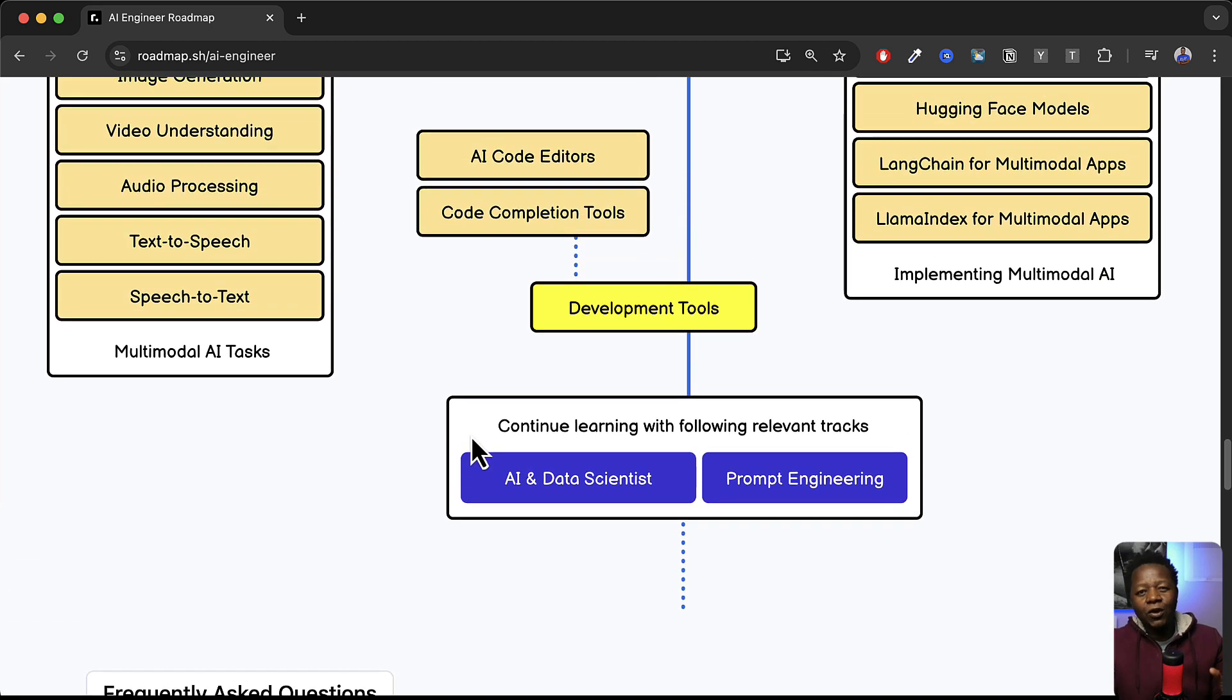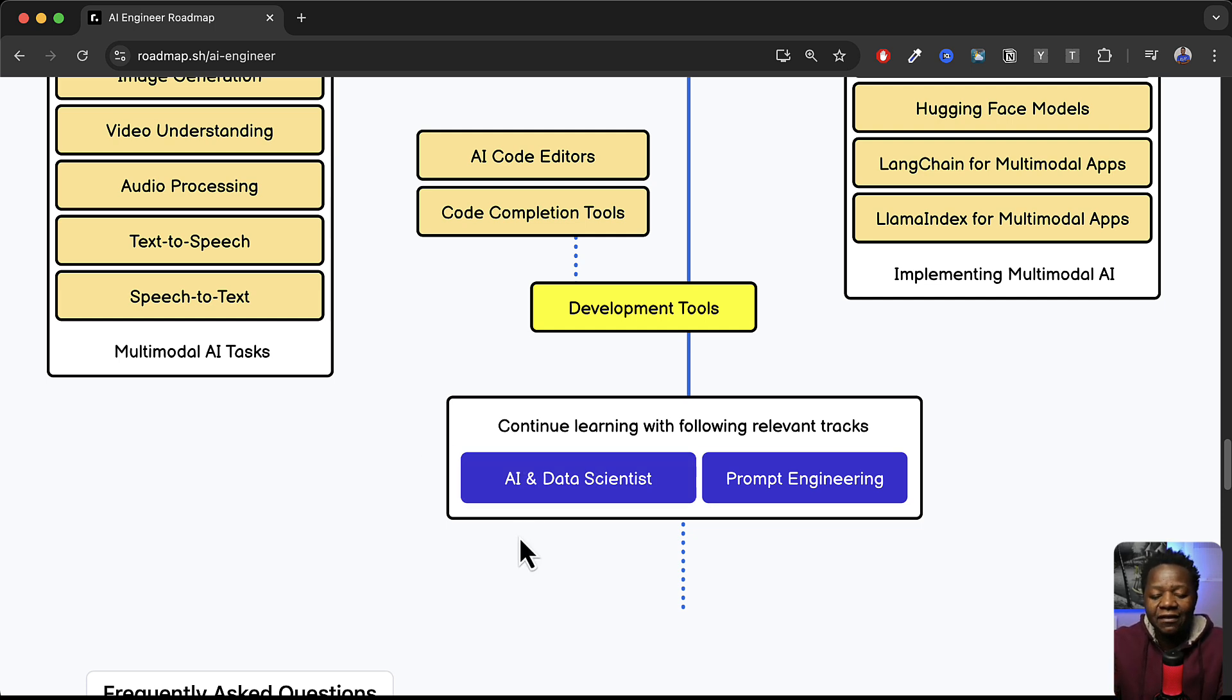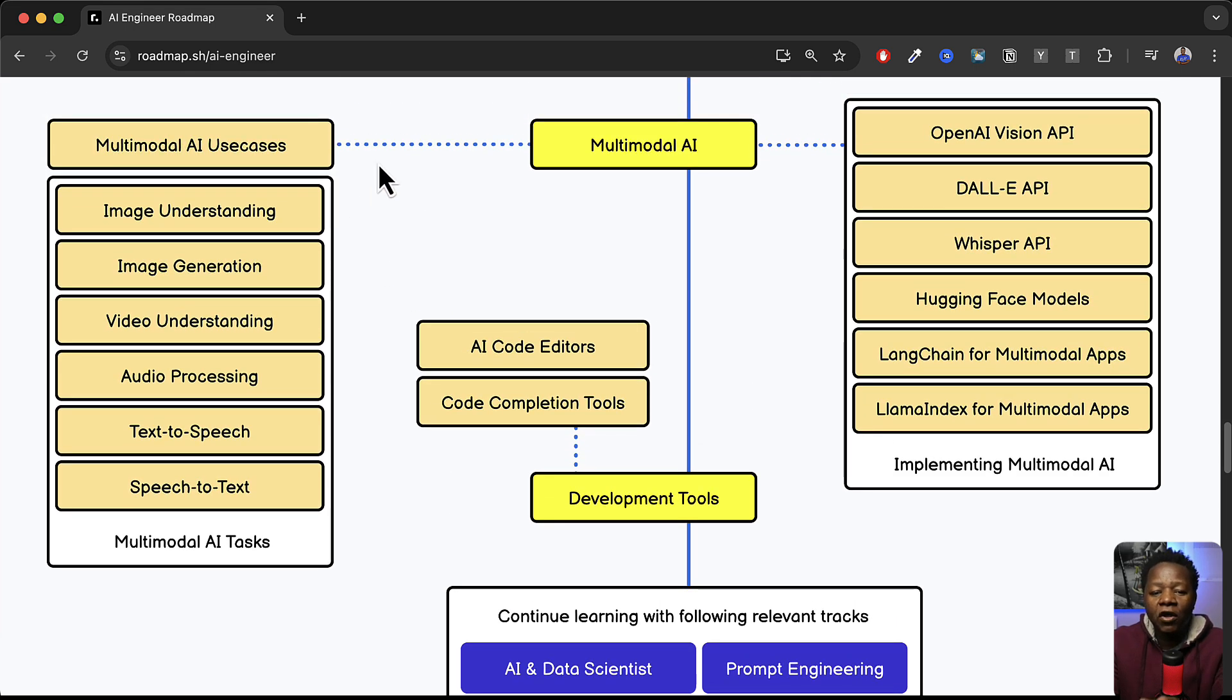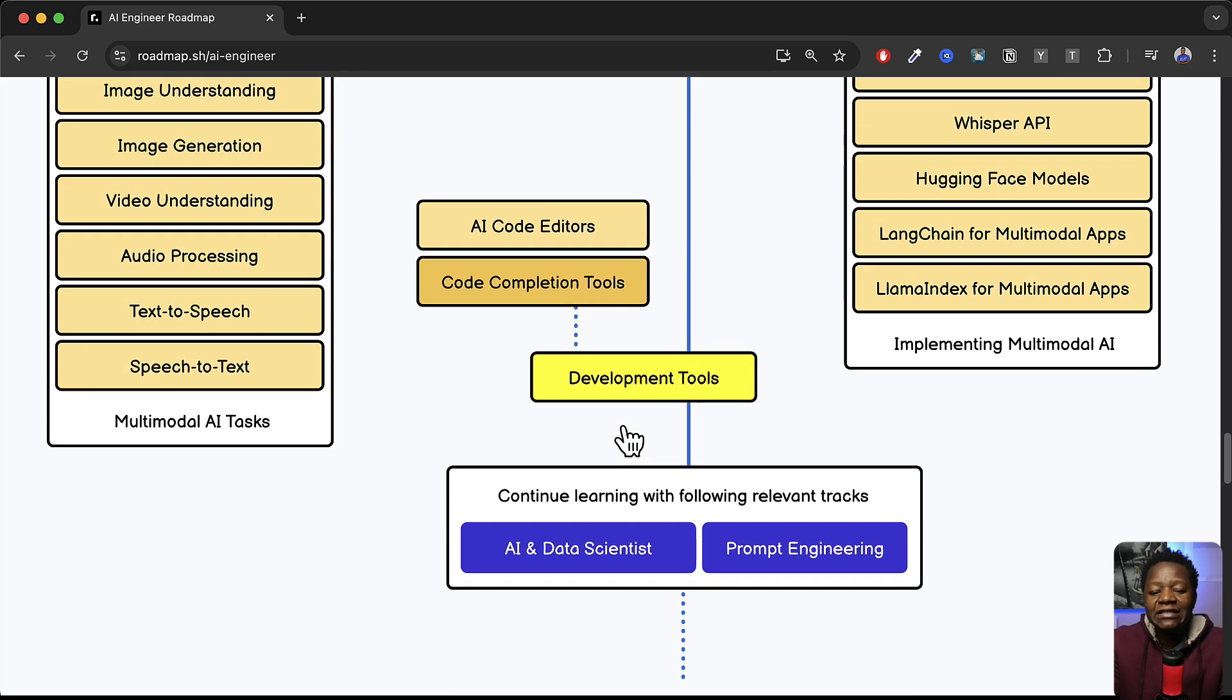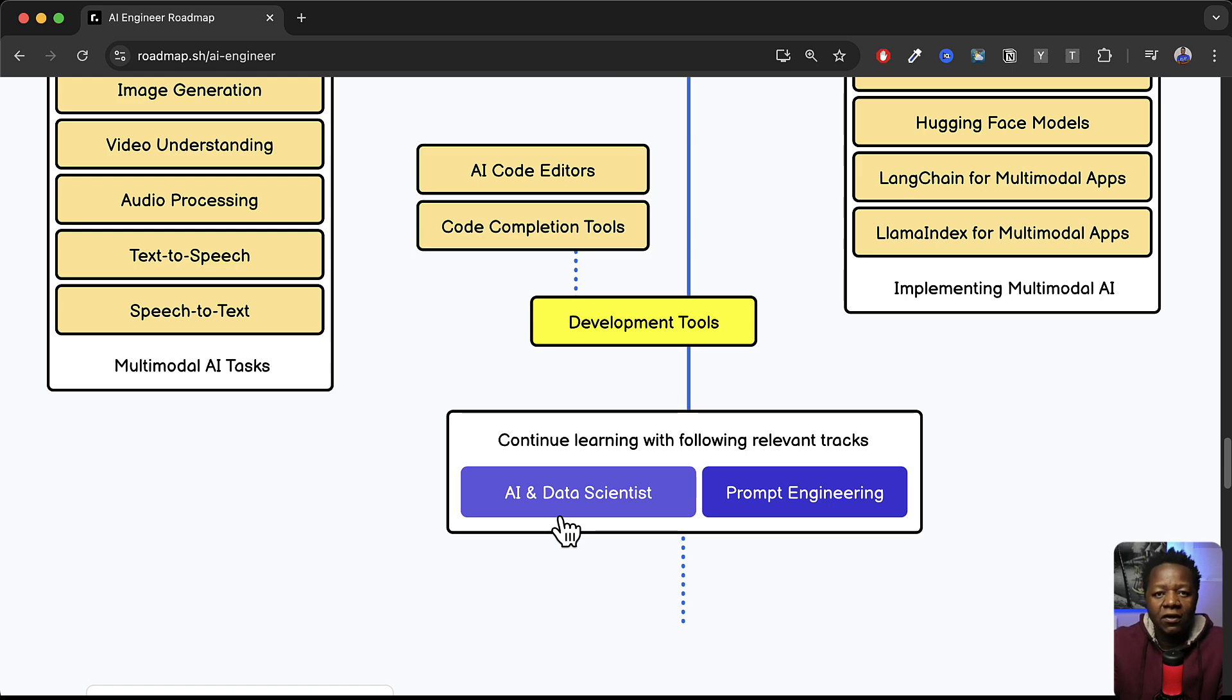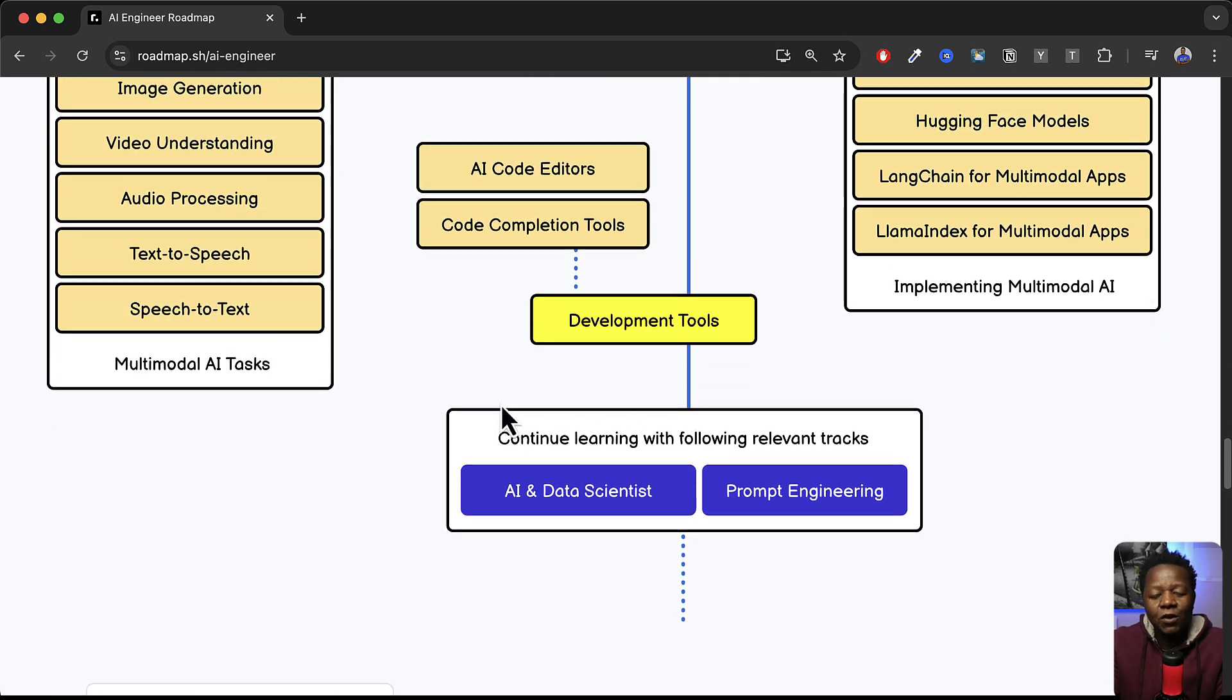Now the thing I also like about looking into the roadmap.sh specifically for AI engineer path is that at the end of everything there's always this continual learning with follow relevant tracks. So you can actually on top of all these tools, all of these skills that you need to learn to become proficient in AI engineering, they give you other ways or other things, other paths per se that you should consider to even add on to the skills that you're learning above here.